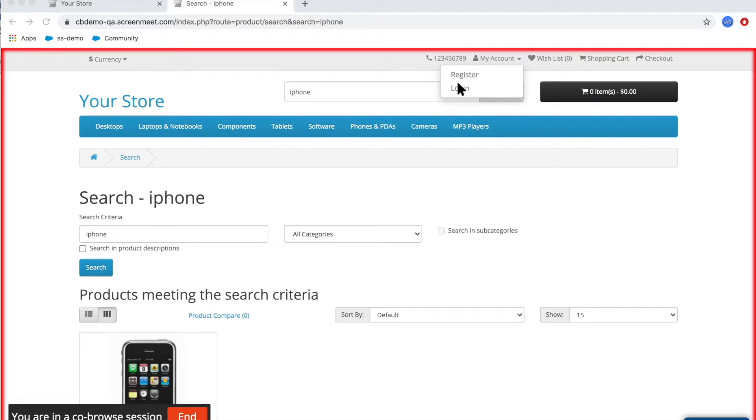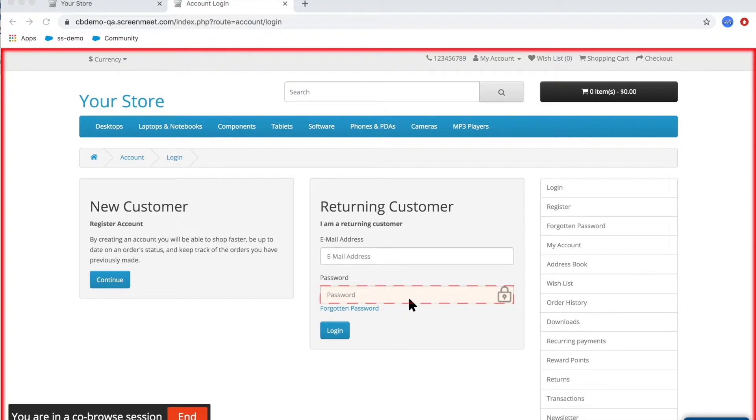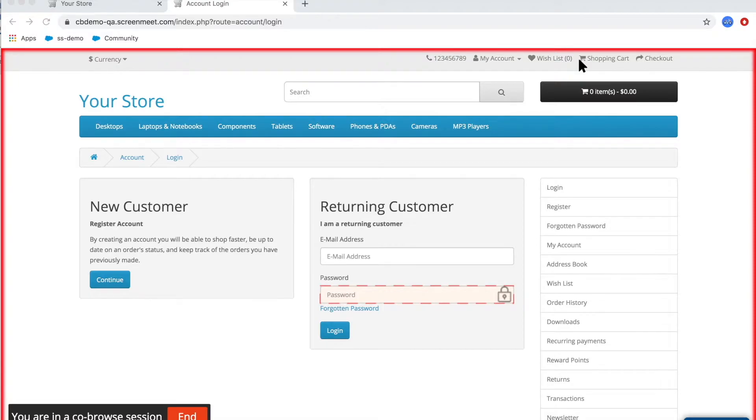A couple of things I wanted to highlight on here is if you look at that password field here, you'll see that it is outlined with the red frame, and any data that's inputted here by the customer will not be shared to the agent. You could mask any field on a website, maybe social security, credit card, account number, all of that personally identifiable information can be masked from the agent.